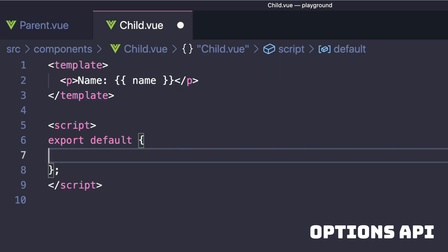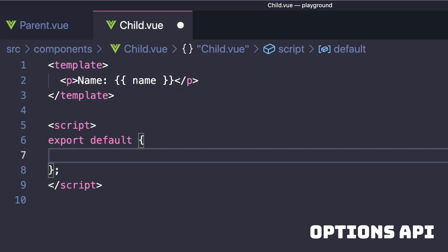In our child component with the Options API, we can include an Inject property and, similar to props, it can take an array with different property names that we want injected from our provide.